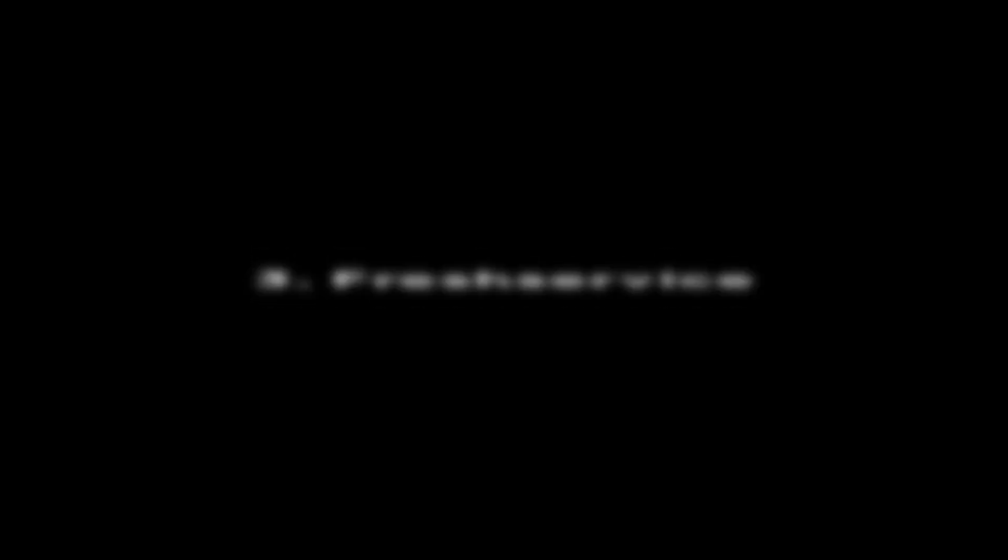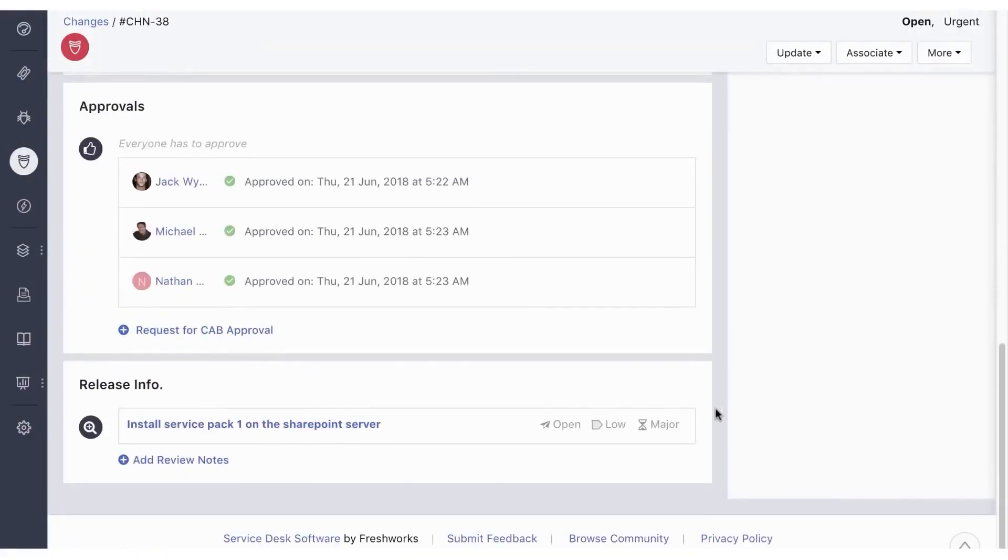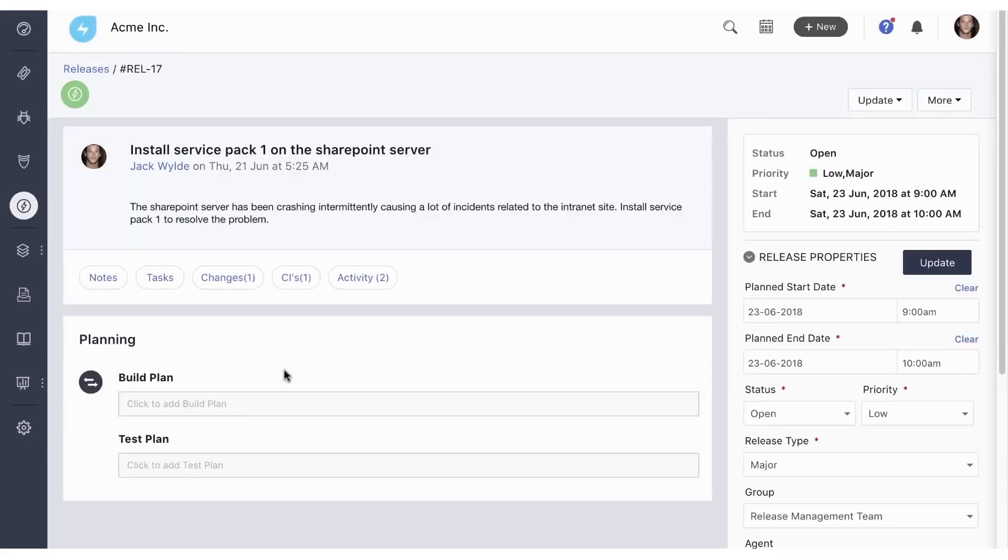Fresh Service is a modern, intuitive, and robust IT service management platform designed to transform and simplify release management for businesses of all sizes. It allows teams to manage and control software releases with precision and foresight, integrating seamlessly with other areas of IT management.